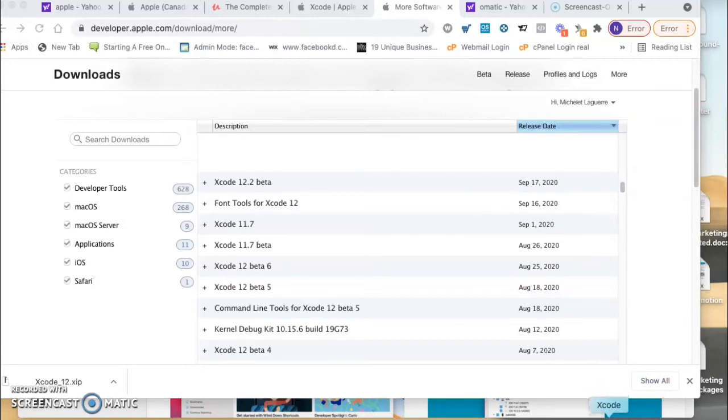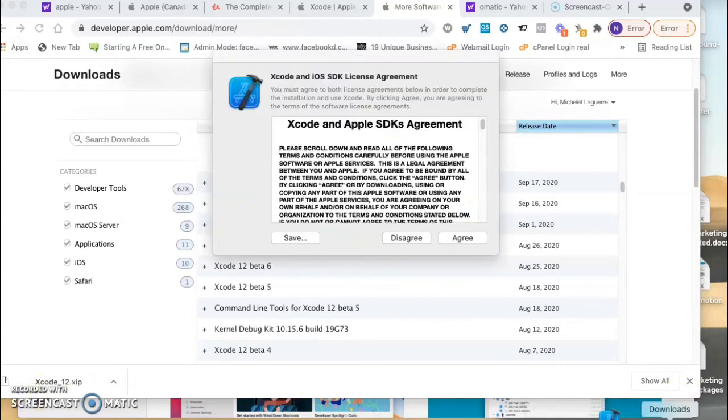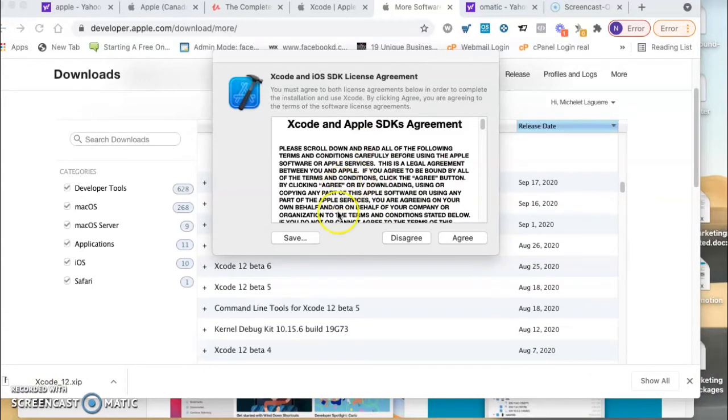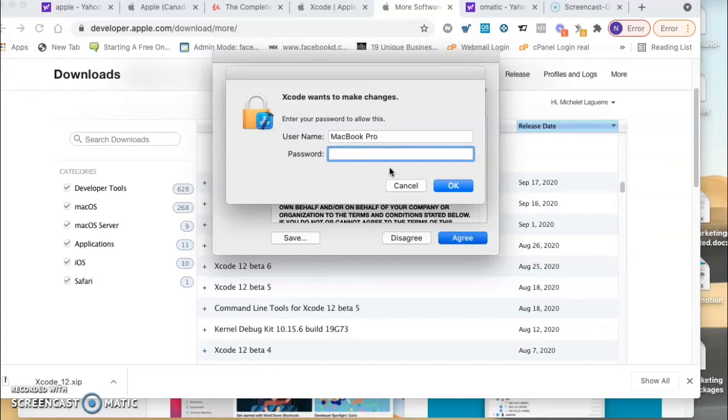When you click on it, you're gonna see the Xcode agreement here, so you're going to agree. They're gonna ask you to put your password. The password you're gonna put here is your laptop password, not Apple password, but the laptop password.